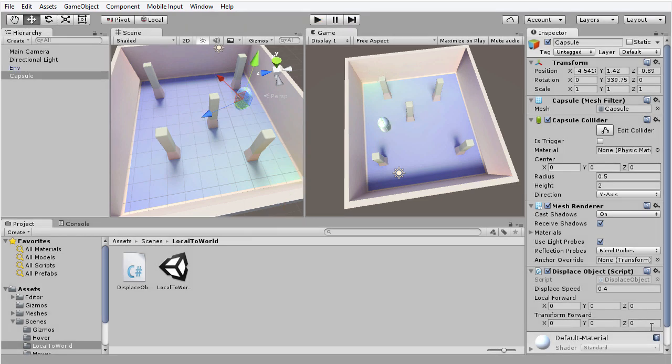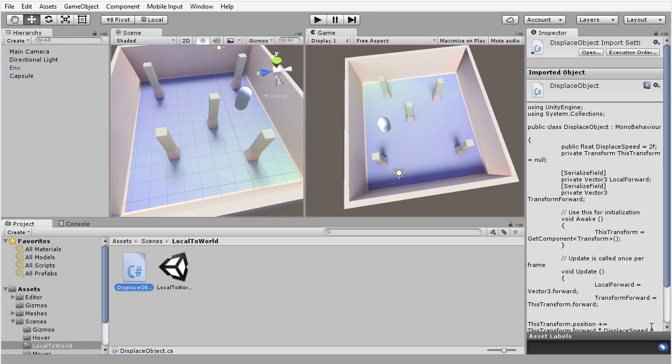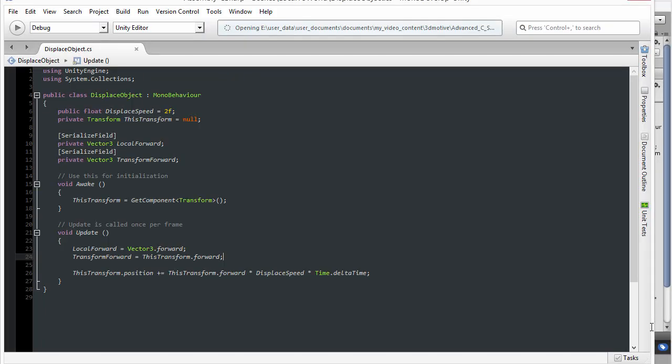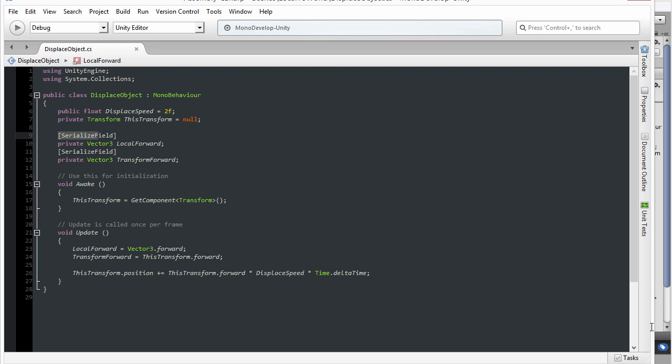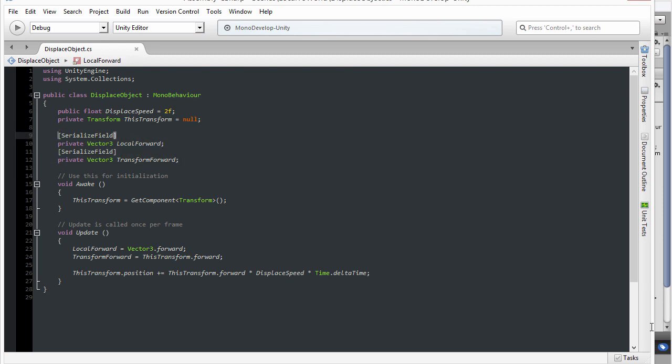And I'm just going to visit that code inside MonoDevelop. I'm going to double click on the displace object script to open that in MonoDevelop, so you can see the code I have used. Notice I've used the attribute for these two variables here, the attribute serialize field.